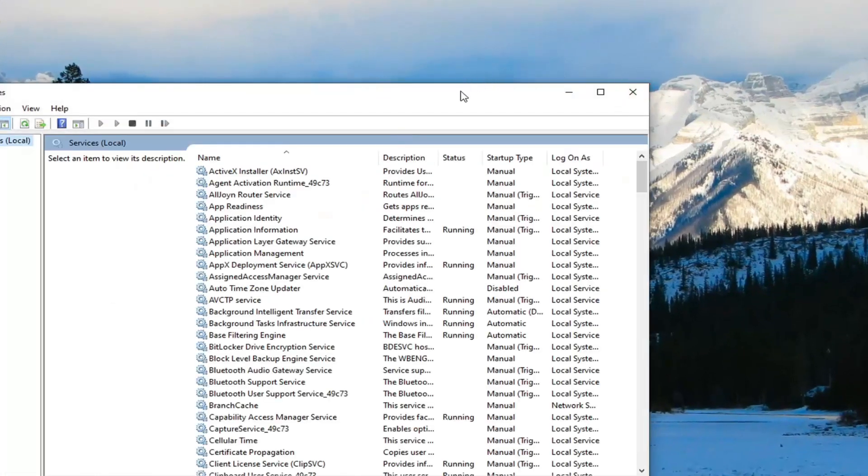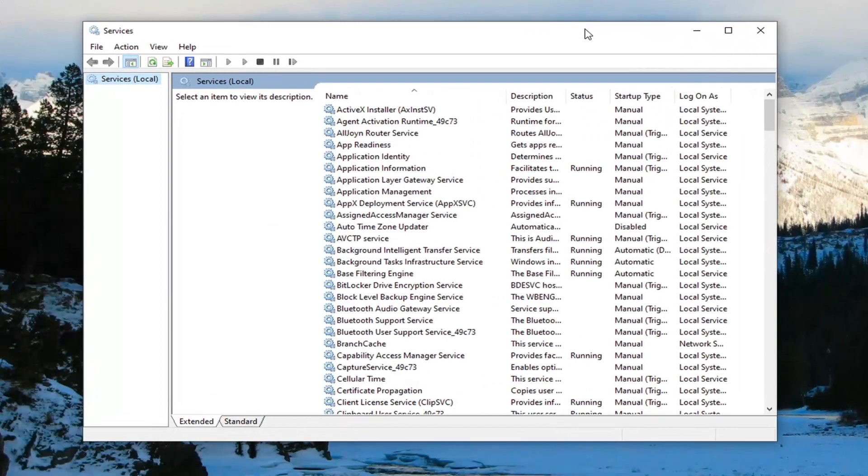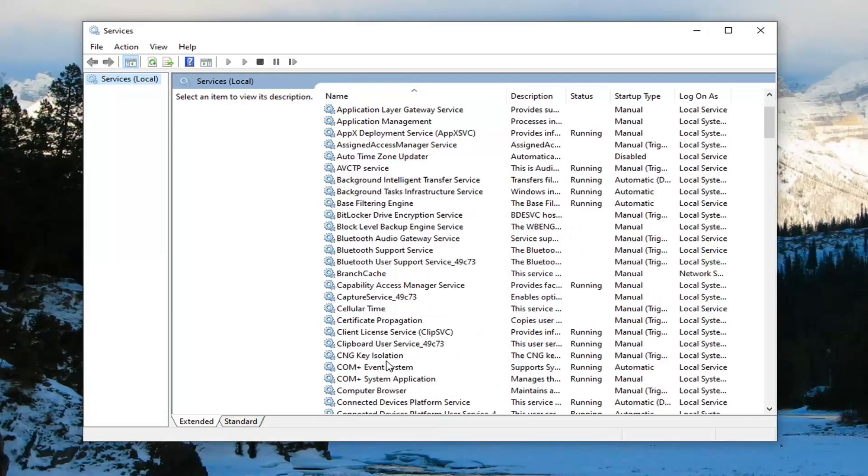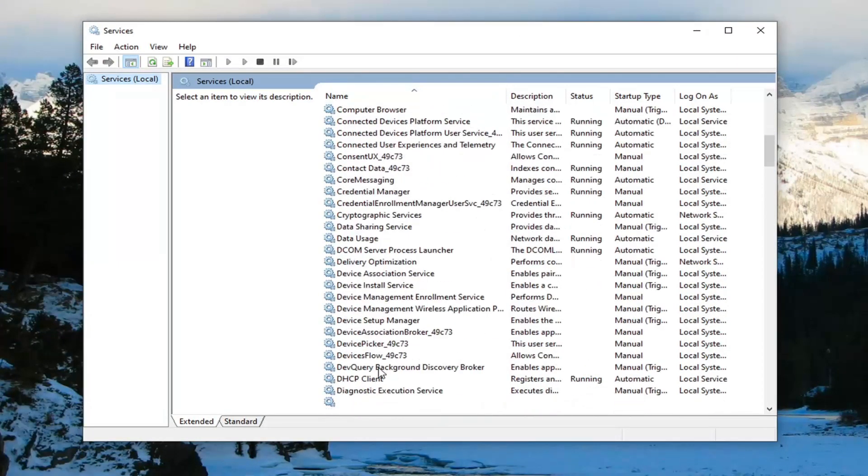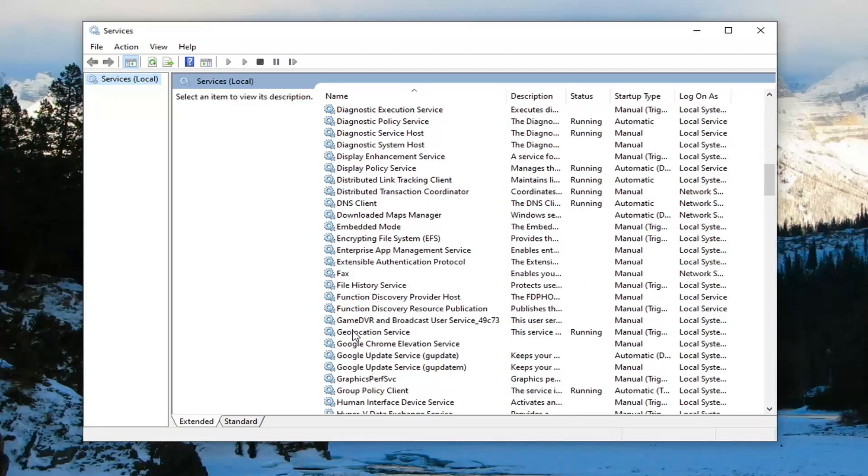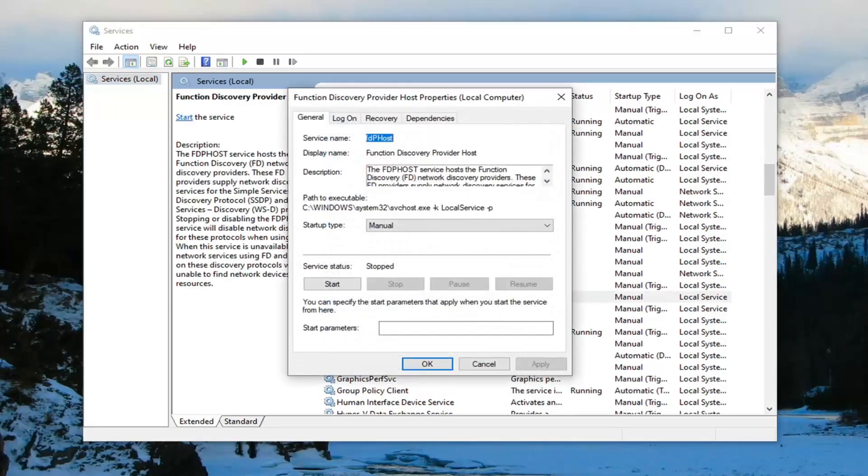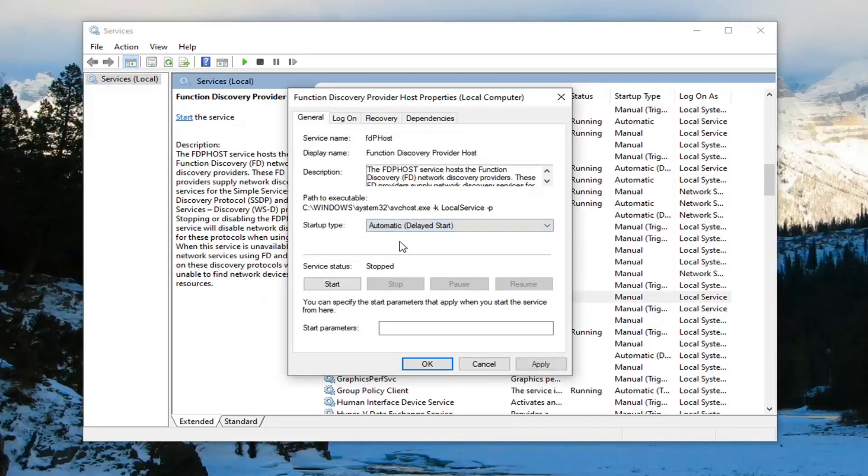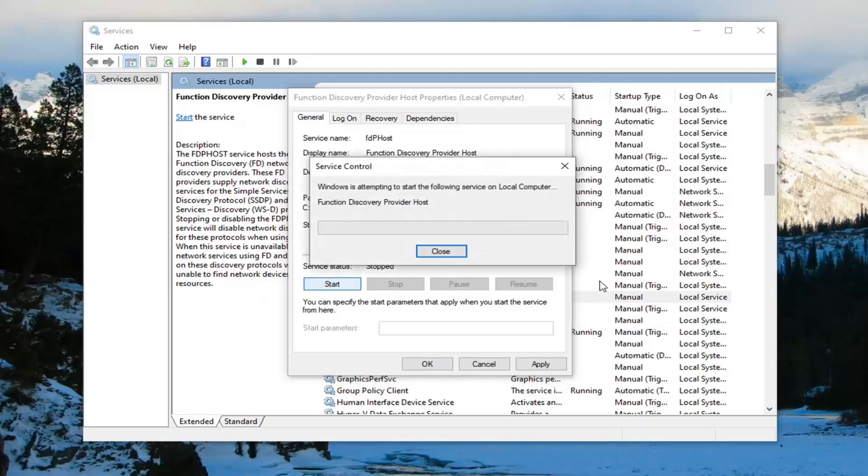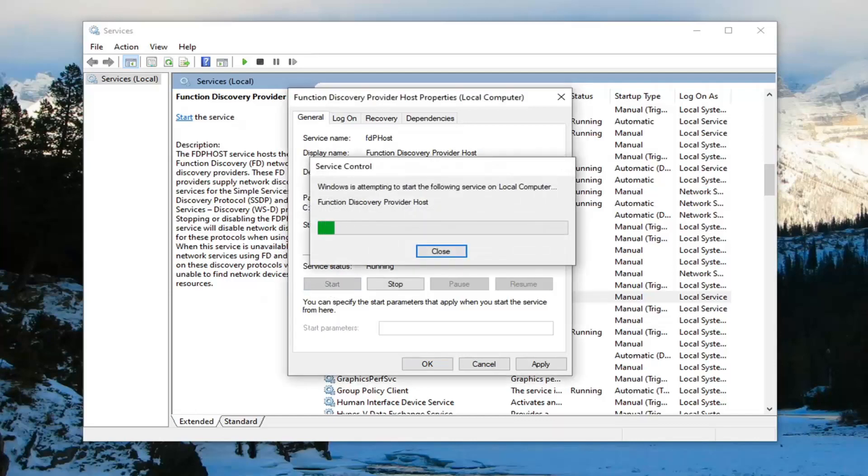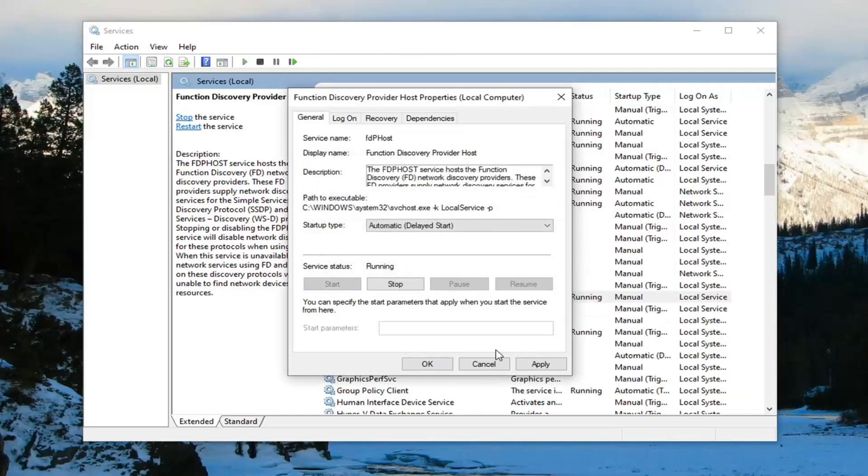Now you want to locate the Function Discovery Provider Host service. Double click on that. Set the startup type to automatic delayed start and if server status is stopped, you want to select the Start button. Select Apply and OK.